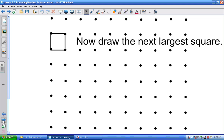Now I want you to draw the next largest square you can draw. The next largest square. Squares have equal sides. It's got to be just a little bit bigger than the one you just drew — it's got to be a square, not the whole page. The next largest square, so you wouldn't be able to draw another square between this one and the one you drew first. What do you think, Lexi? That's right.